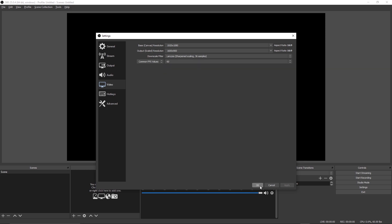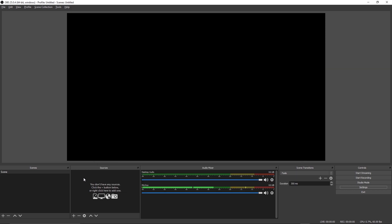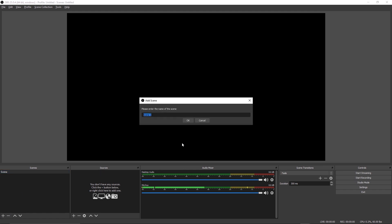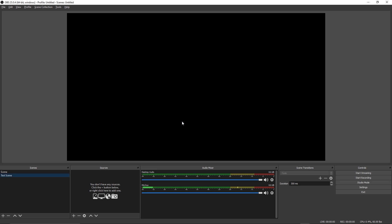So now that we have the stream all geared up and ready to go, now we want to start adding some scenes. In order to add a scene, all you want to do is click this plus icon right here and we'll rename it. We'll call it a test scene. Once you press OK, you'll see your newly created scene right down here in the scenes panel. And now here's where we start creating our sources.